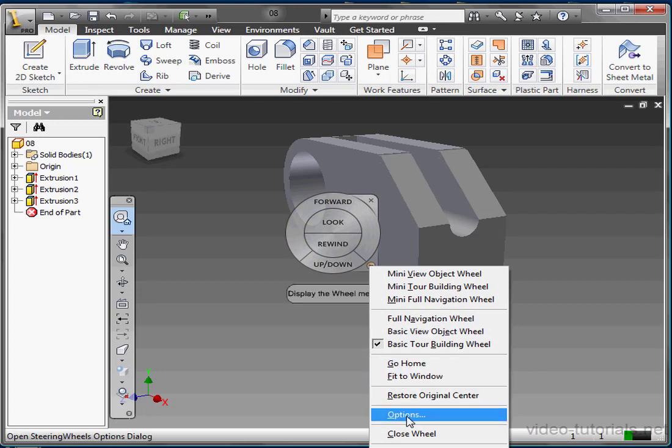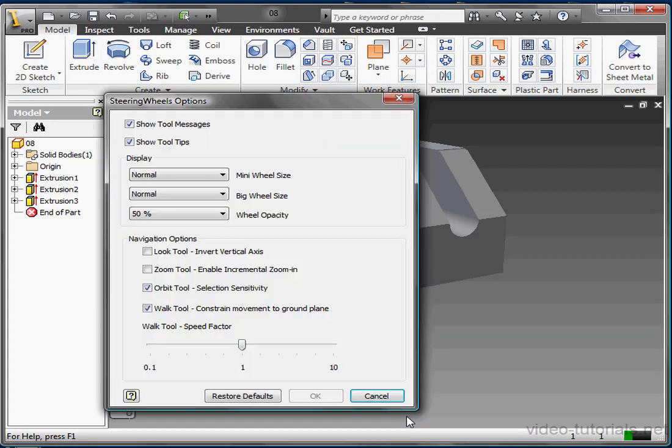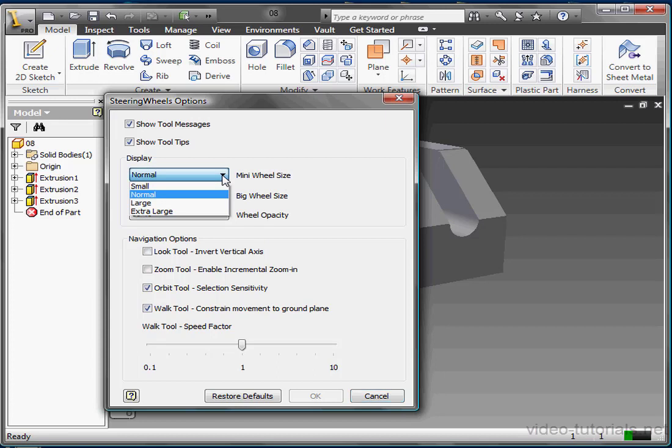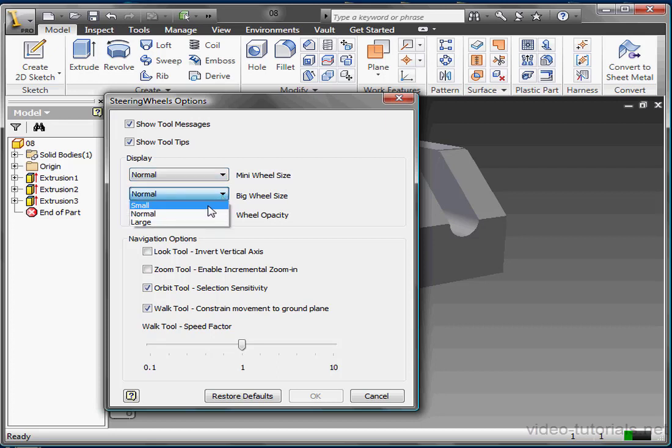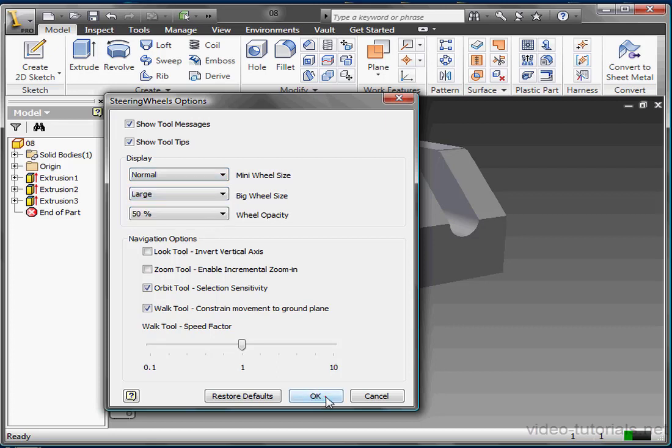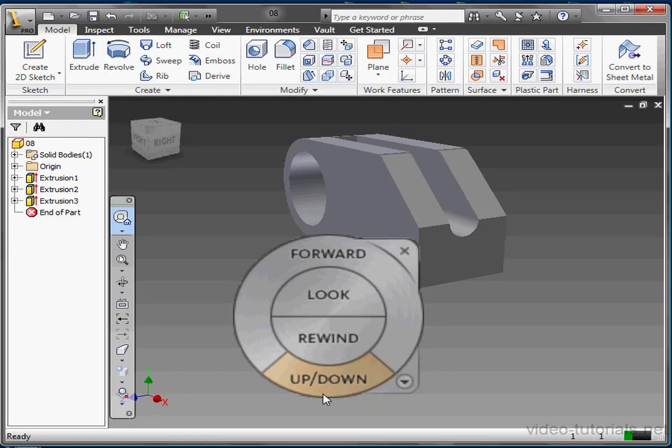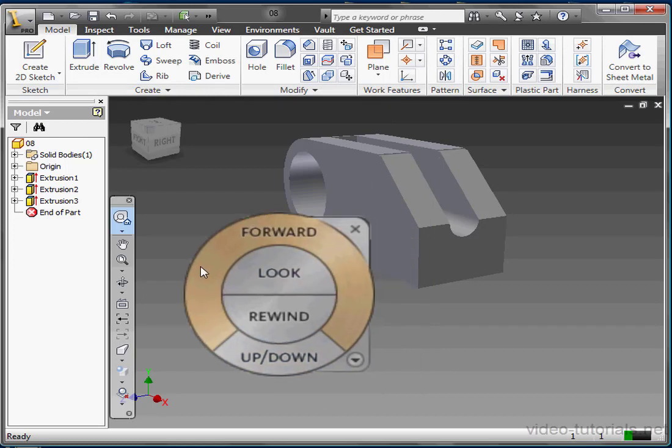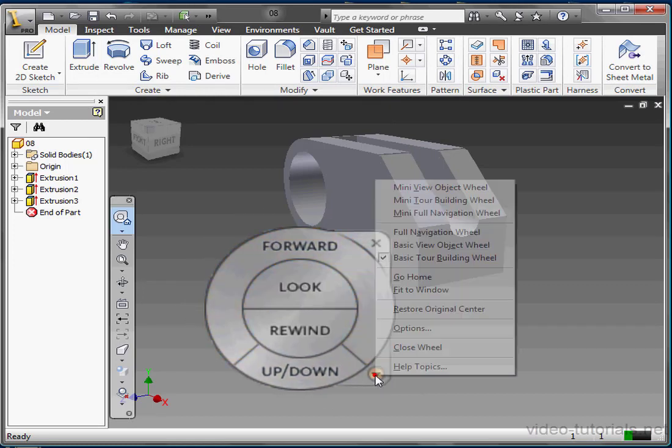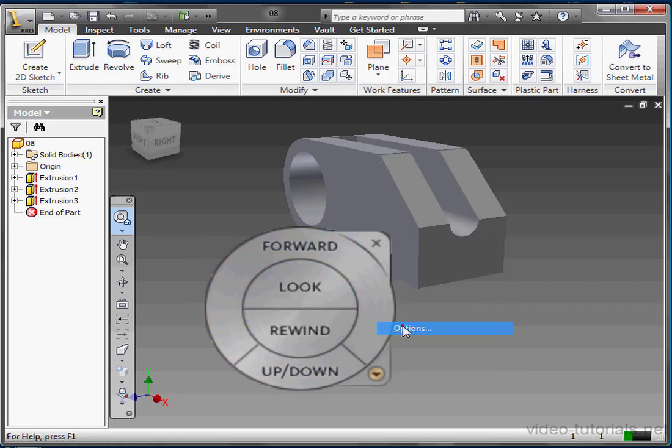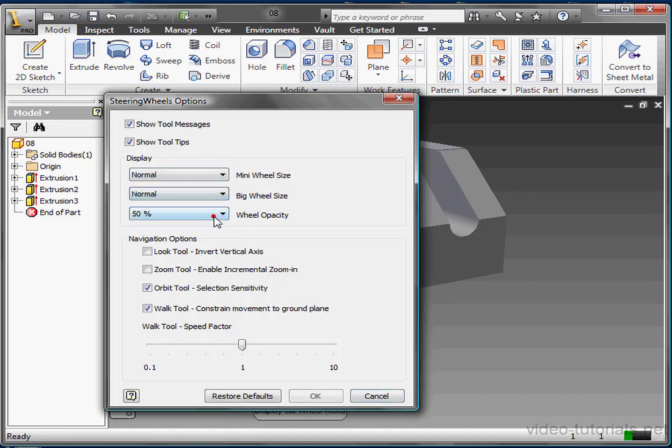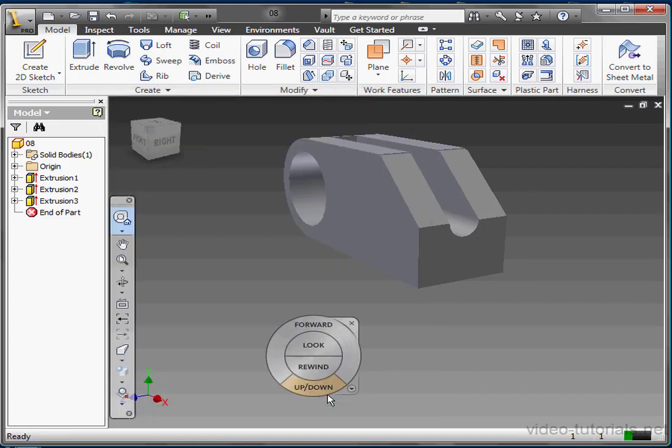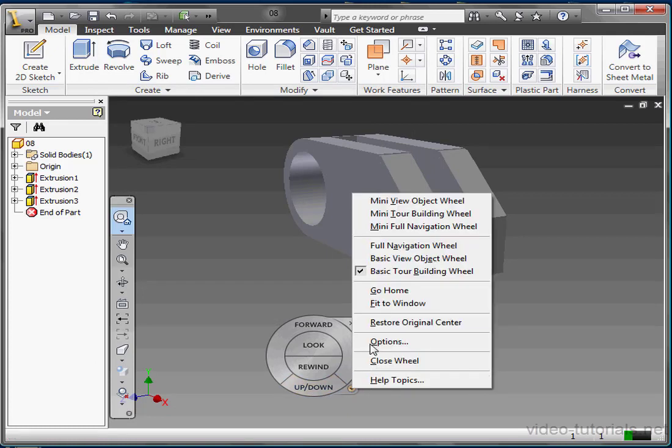Let's return to the options dialog window now. We've got four preset sizes to choose from for the mini wheel: small, normal, large and extra large. For the big wheels, we can choose between small, normal and large sizes. Let's see what the large size looks like. This is a little too large for my graphic area. Let's get back to the options dialog window and restore it to normal size. Click OK. And back to the Options dialog window.